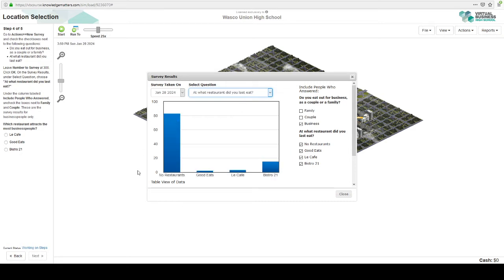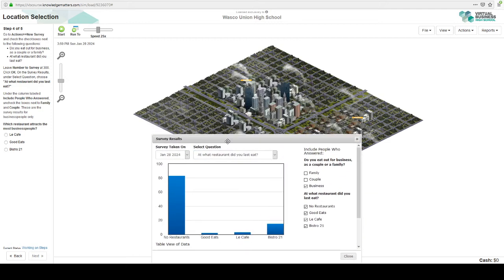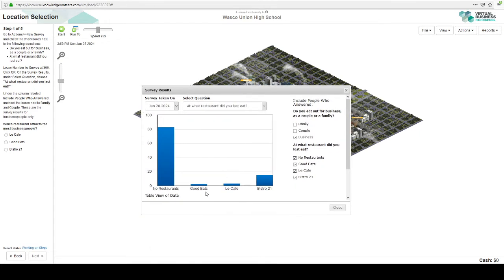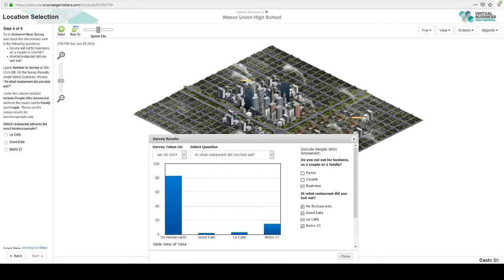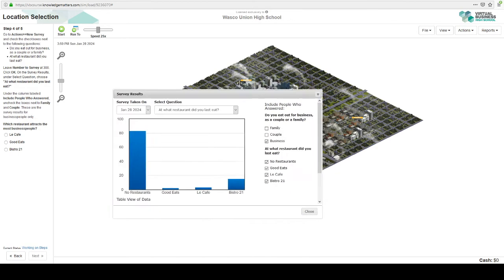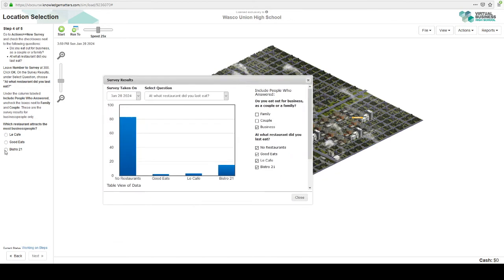So which restaurant attracts the most people? At what restaurant did they last eat? Most of the business people are not eating anywhere, which tells me Bistro 21 may not be in the right spot. But for the business people that do eat out, it looks like Bistro 21 is the most popular. And that makes sense because that's where the office buildings are.